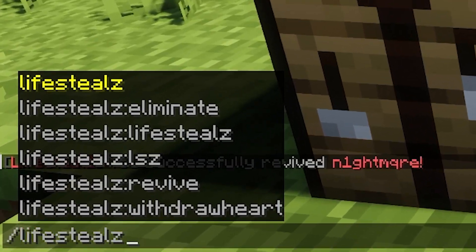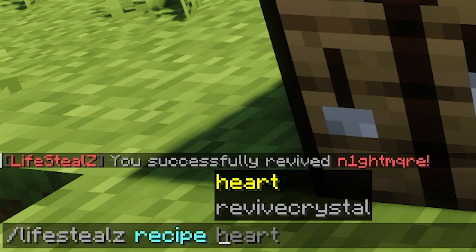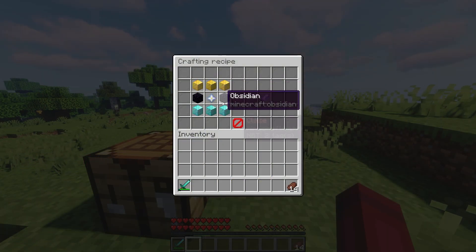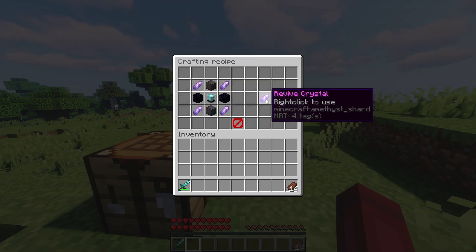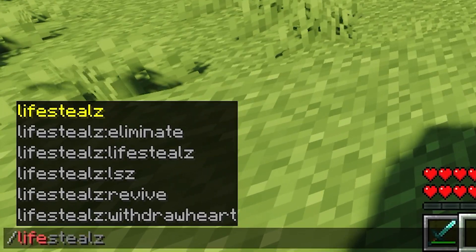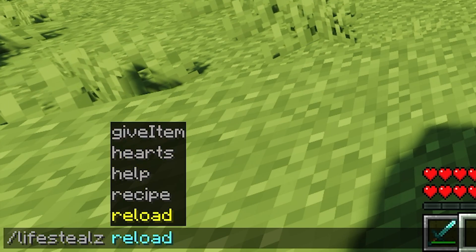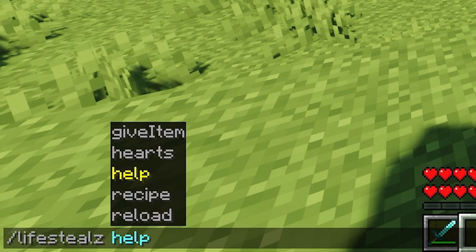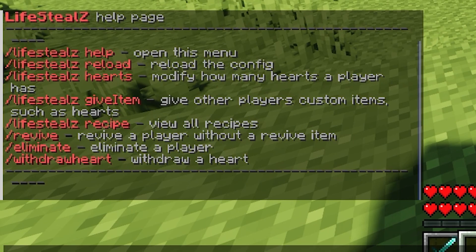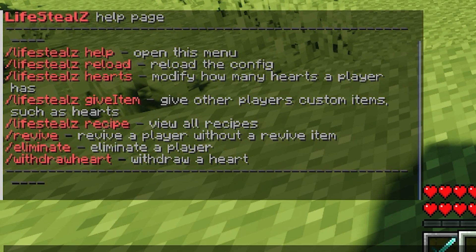You can find the recipes to craft these items using the slash Lifesteal Z recipe command. This plugin offers a great amount of admin tools and is highly customizable. You can change every message and change everything about the custom items. Type the slash Lifesteal Z command in chat to configure any part of this plugin.